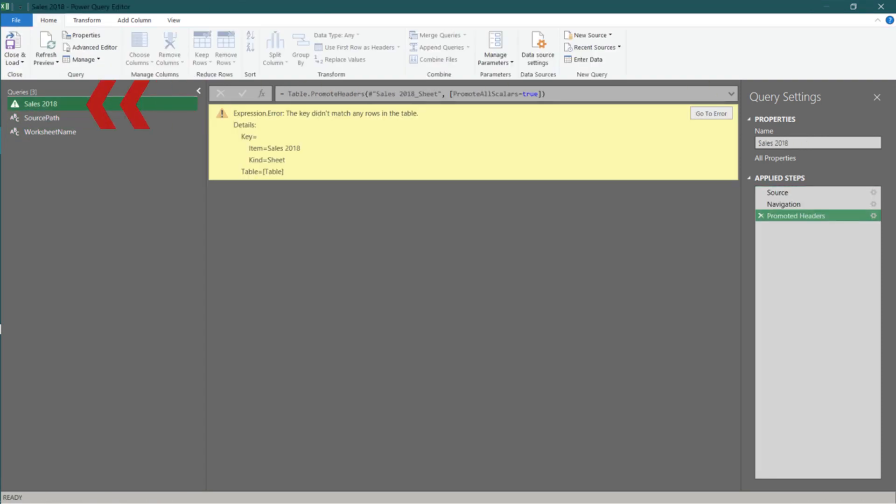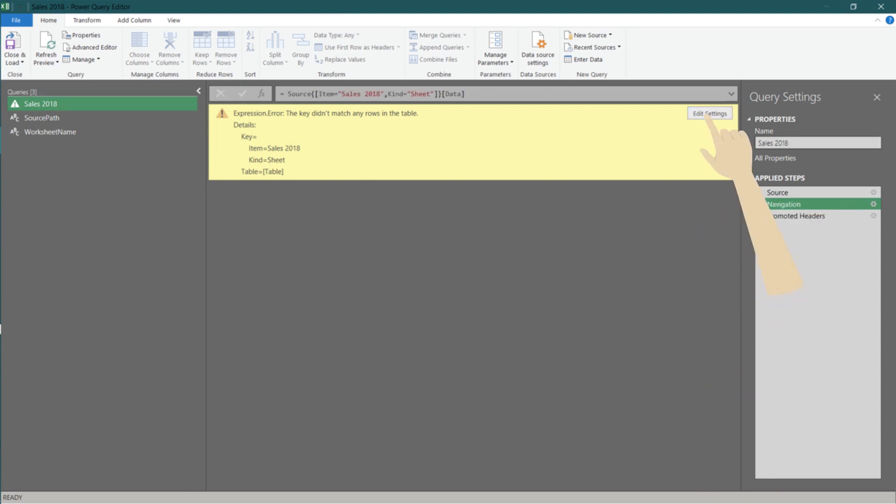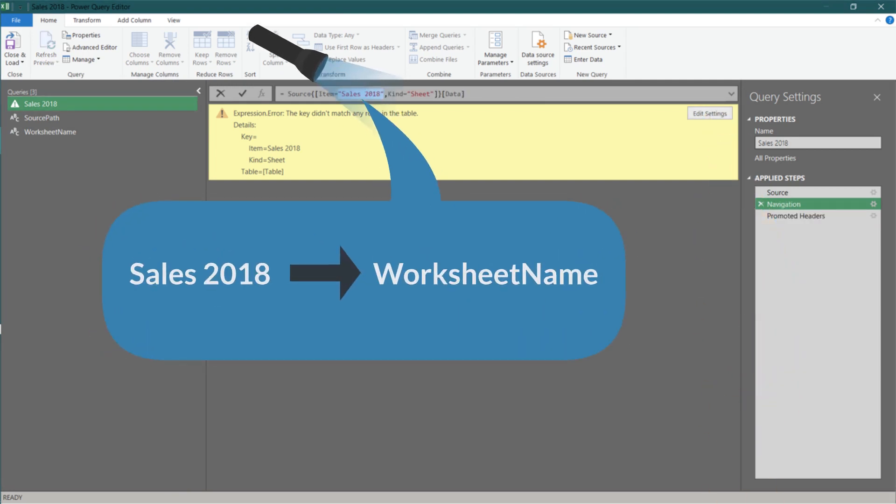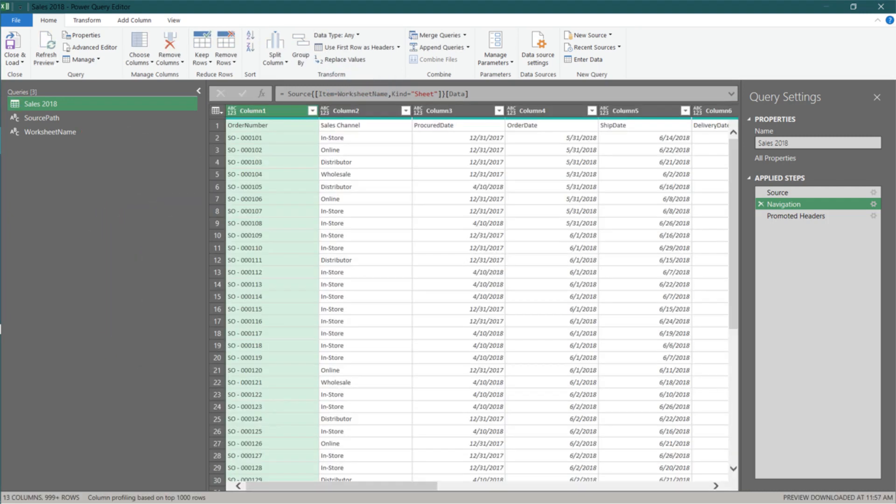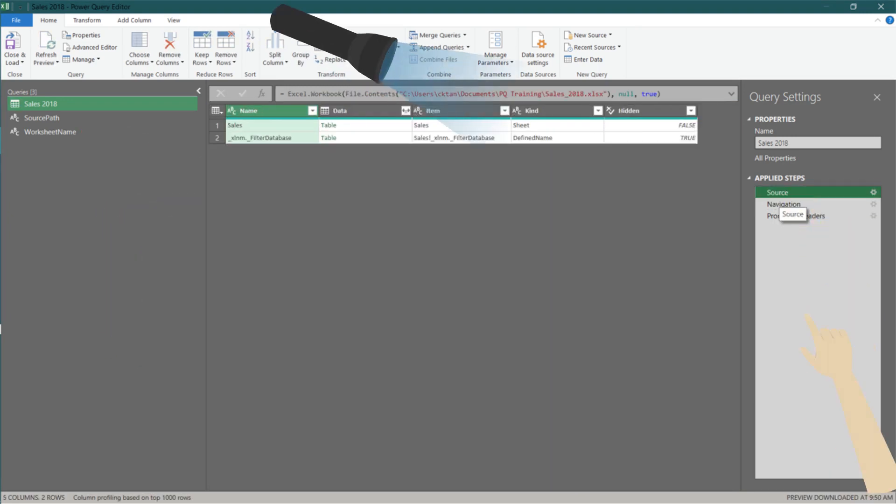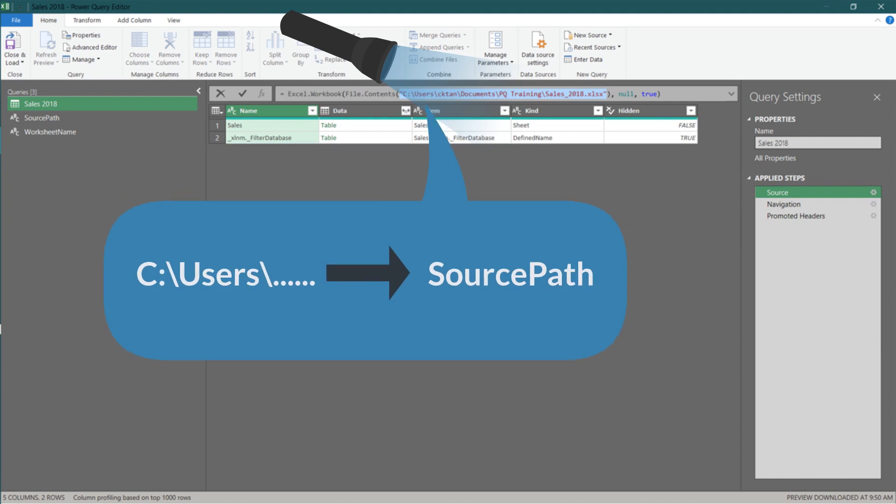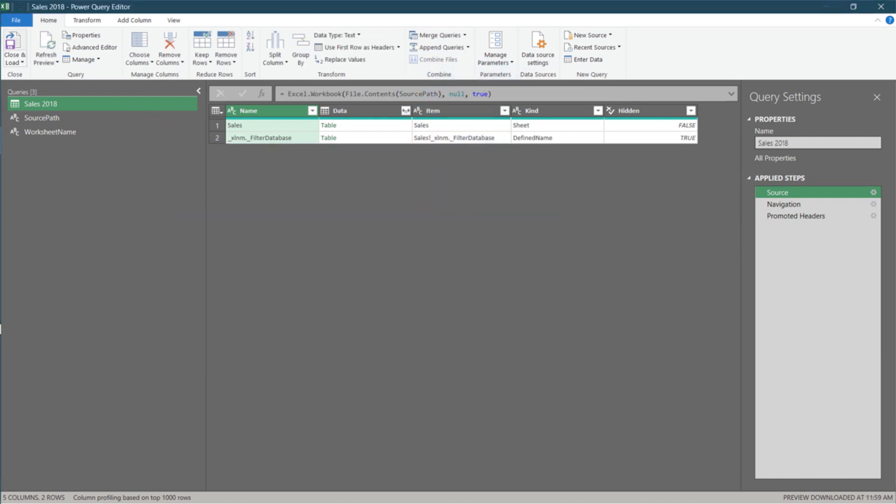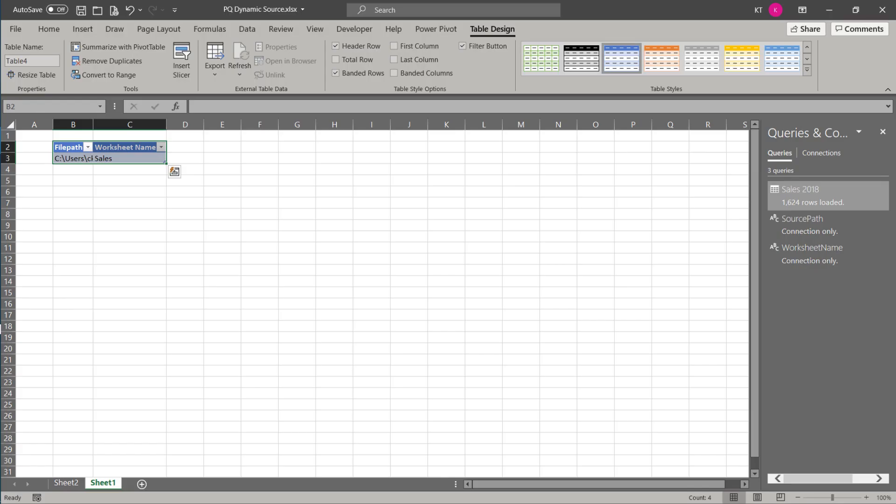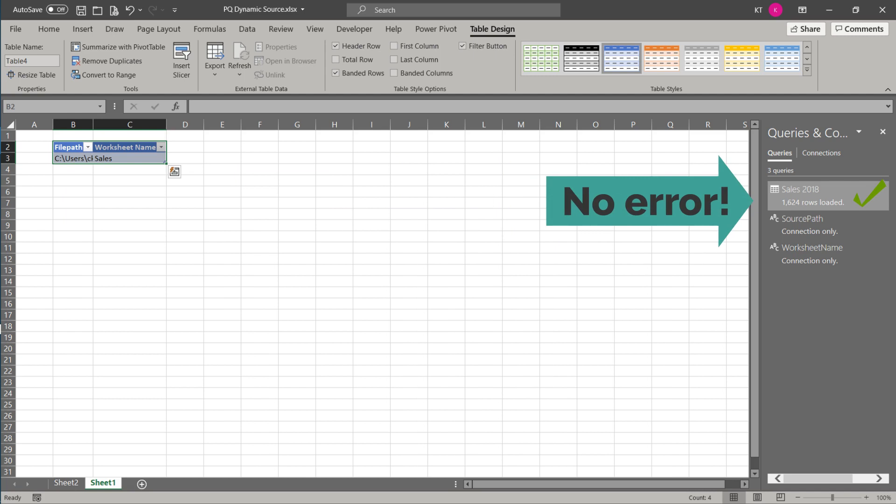Go to the sales 2018 query. Click on the go to error. We want to replace the sales 2018 in the formula bar with worksheet name. Go to the source step. Replace the file path in the formula bar with source path. Close and load to Excel. It loaded with no error.